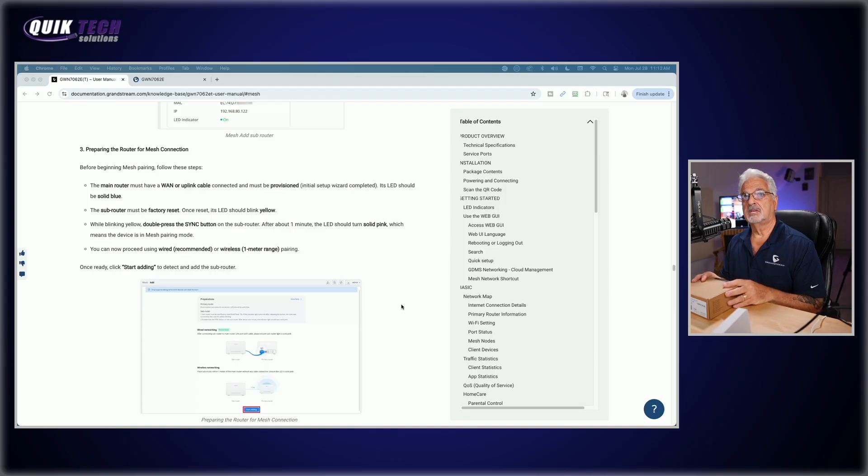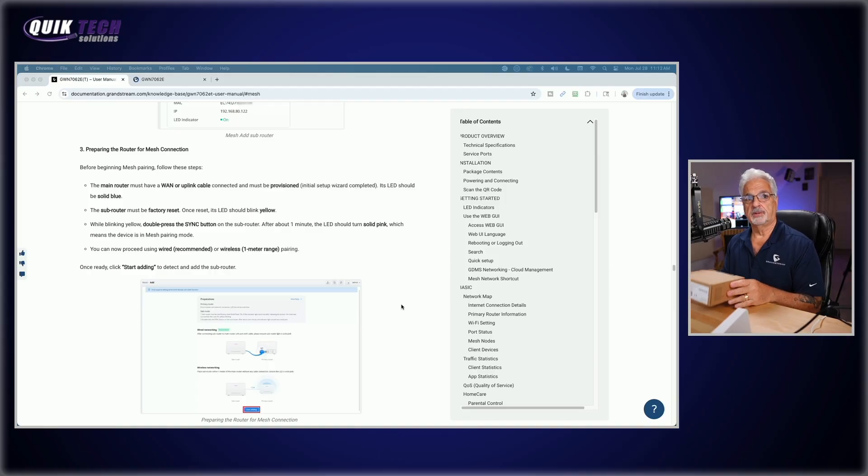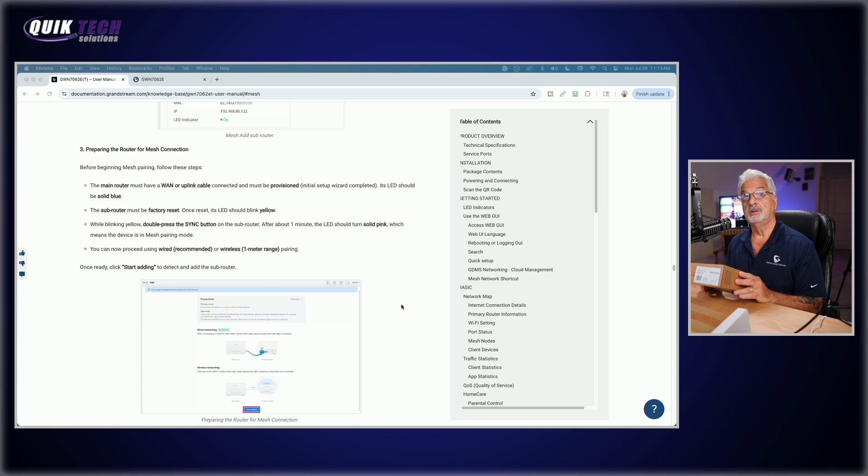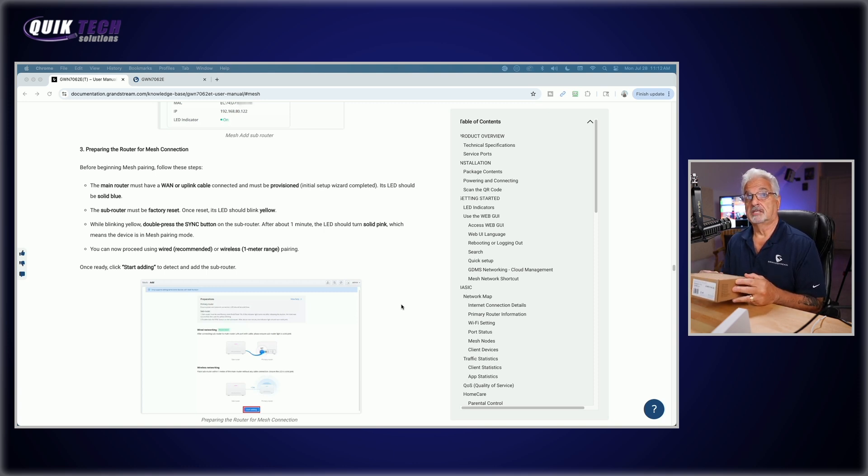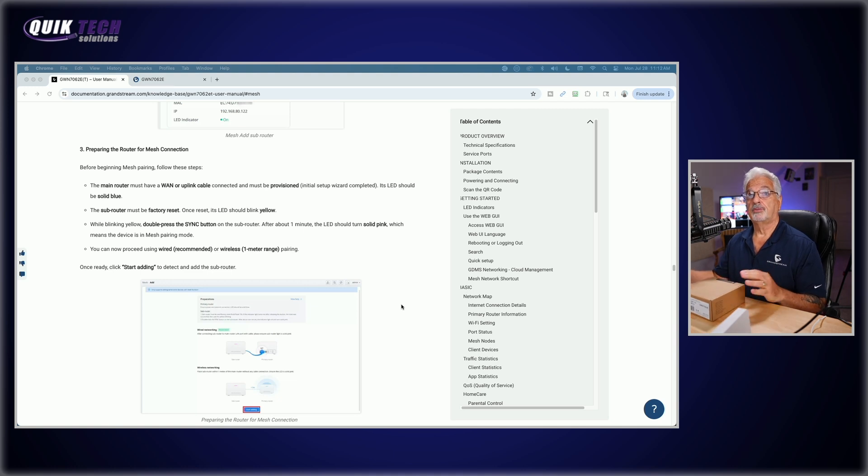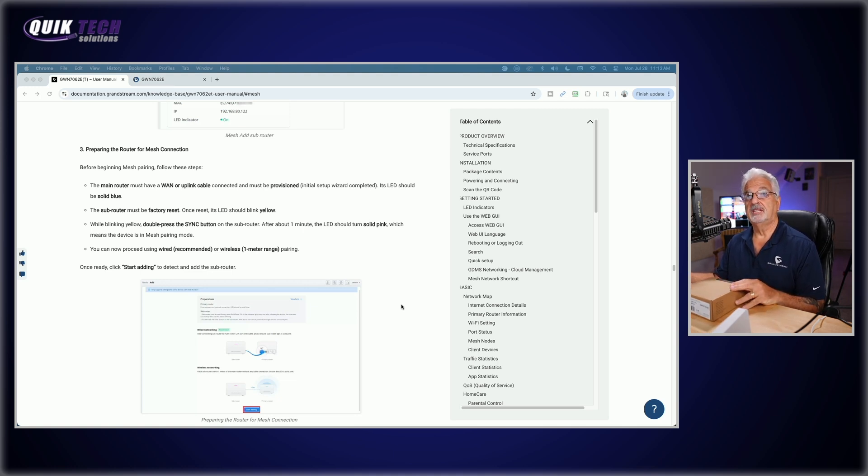The sub router must be factory reset. So that's right here in the box. I'm assuming it's been factory reset because it's never been configured. It's still in the box. If we have to reset it, we will. But it says once reset, the LED should blink yellow.